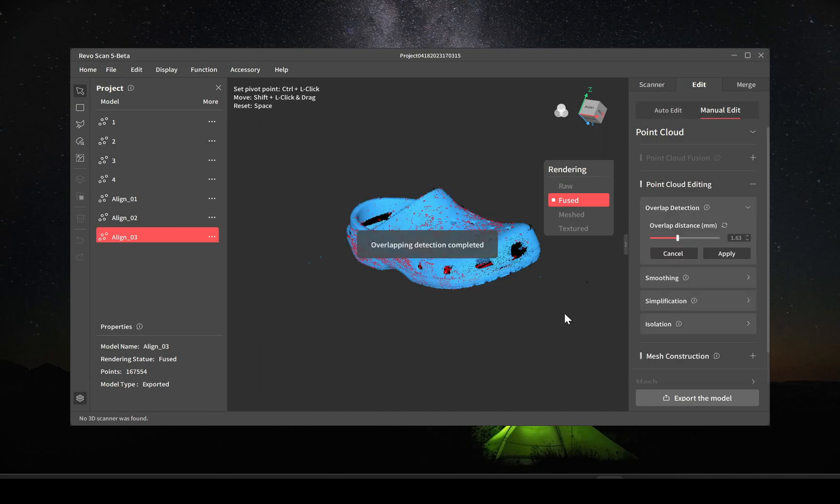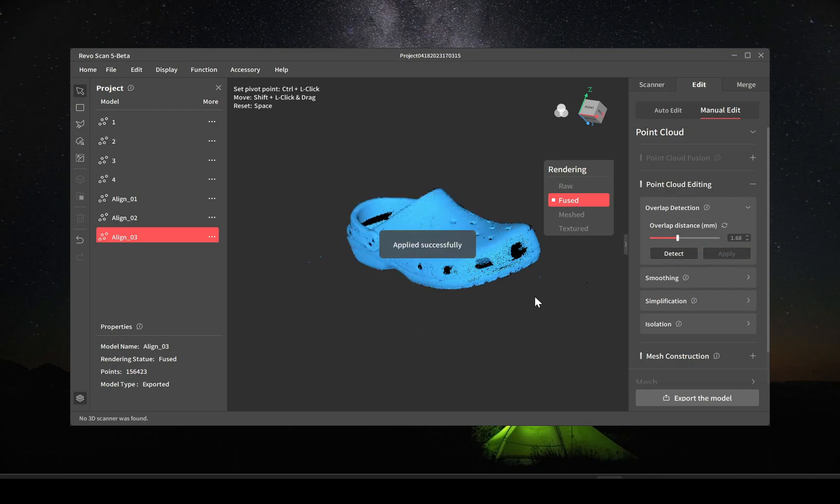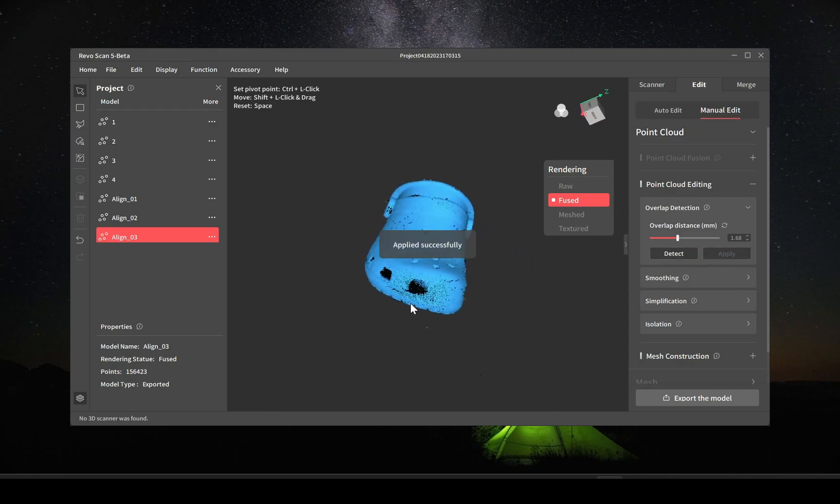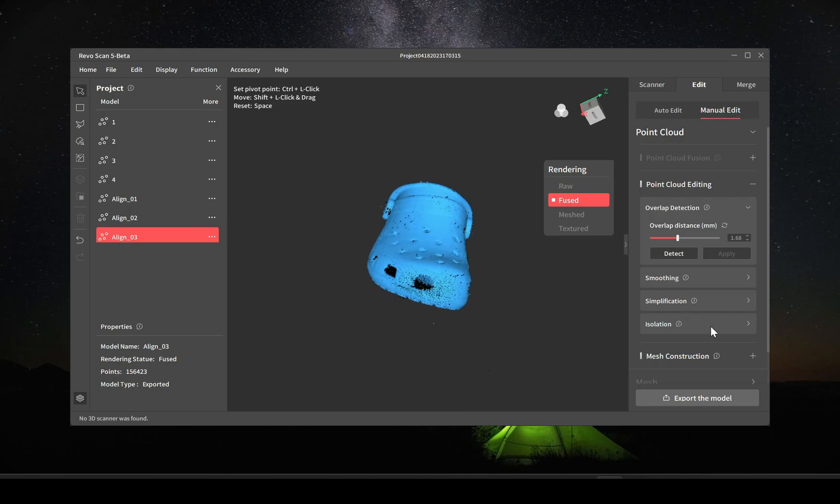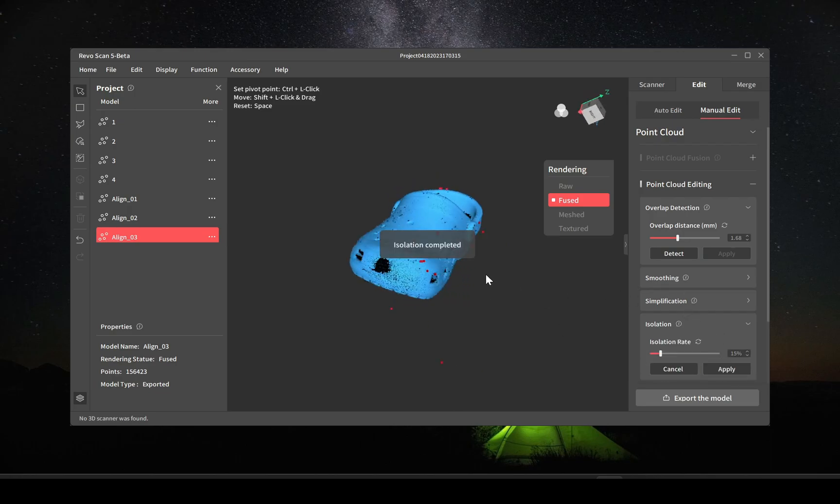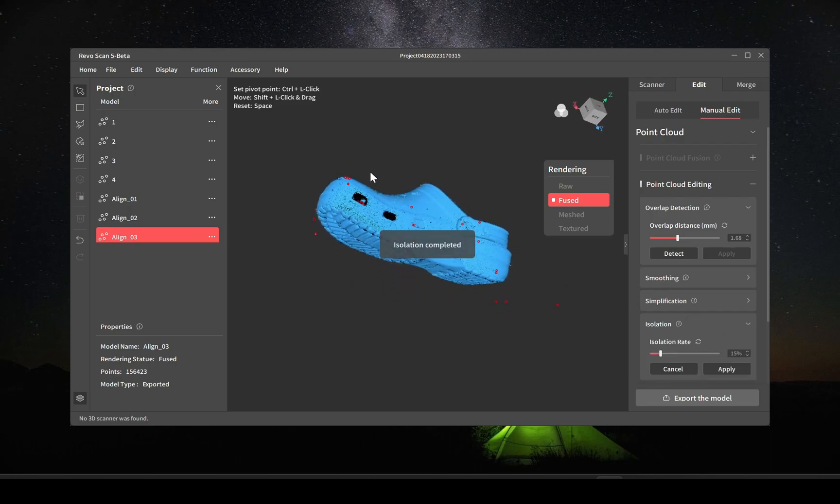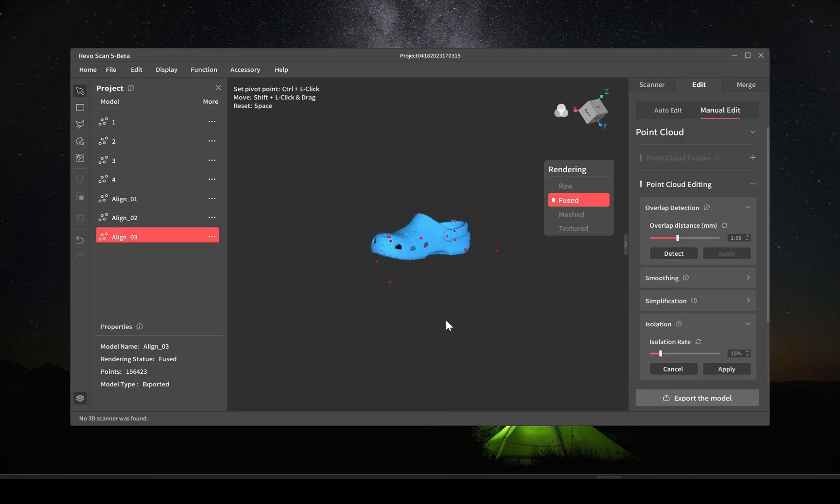Now we'll do some point cloud editing. I always do the overlap detection. This gets rid of some of the noise. And then isolation to get rid of some of the floaty points.